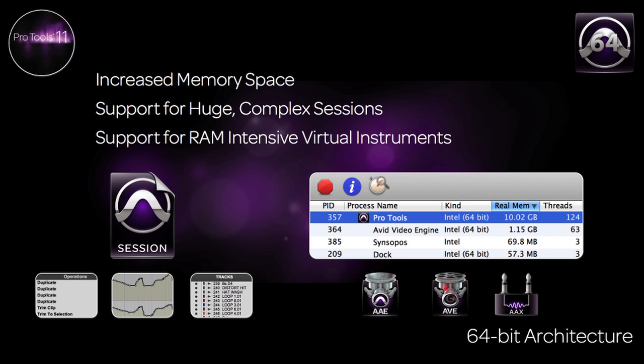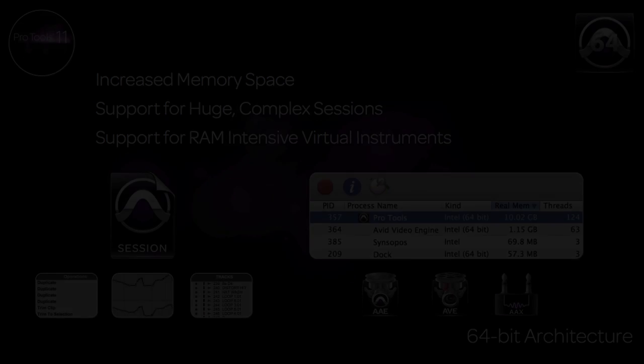When working on massive post-production or music projects, Pro Tools 11 has the ability to tackle huge, complex sessions with hundreds of tracks, thousands of clips, and dense automation with ease. We've doubled the number of undos, and the only limit on the number of clips in a project is based on the amount of RAM you install.